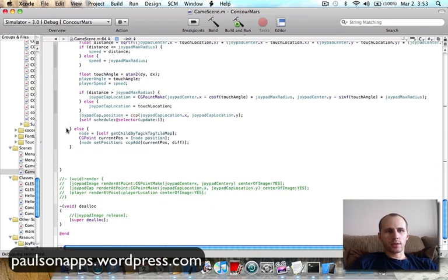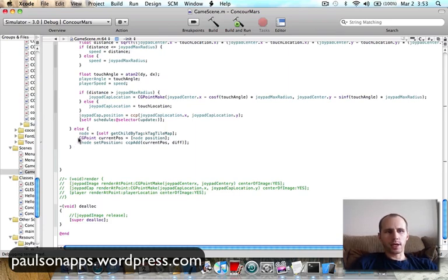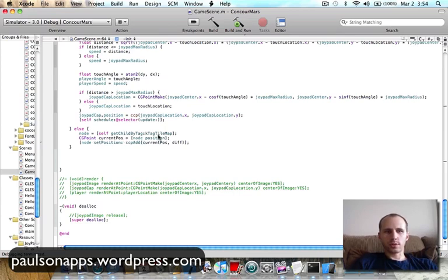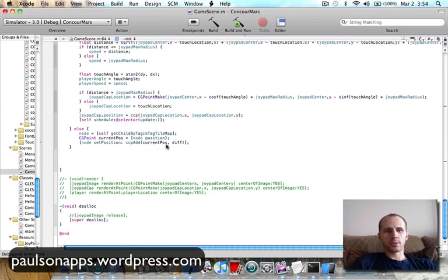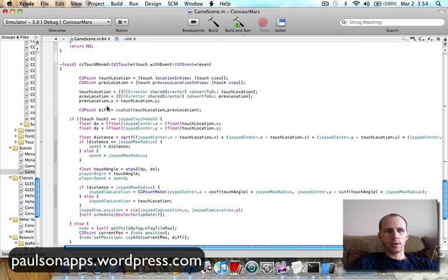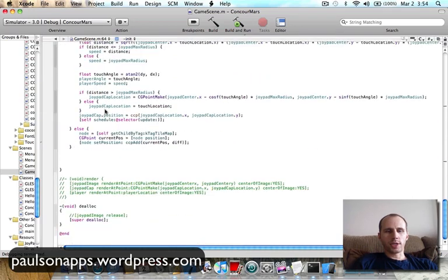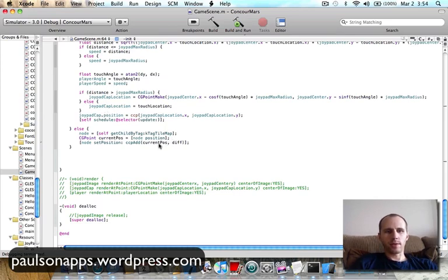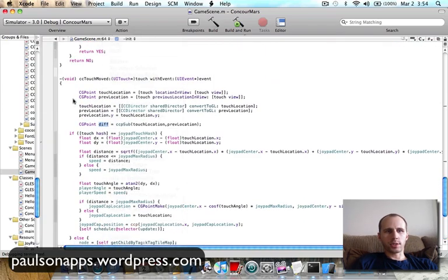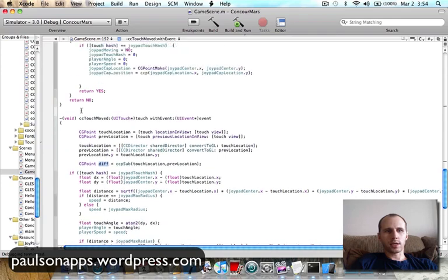What I do then is, this is all part of the joypad, but what I do for the map part here is I create a node, which in my header I have a CC node and gave it a name node. And I have that assign itself by a tag, which is the K-tag tile map, which is the map. Then I have a CG point, the current position is the node position, so the position of the map. And then node set position is I'm going to add to the current position, which is right here, the difference, which we calculated up at the top here, the diff. So the change from my finger from the time I push down to moving it, that's the difference. I'm going to add that to the current position of the map, and it's actually going to scroll the map for me. So that's three lines. This I can reuse a whole bunch of times. It's another six lines, so that's nine.